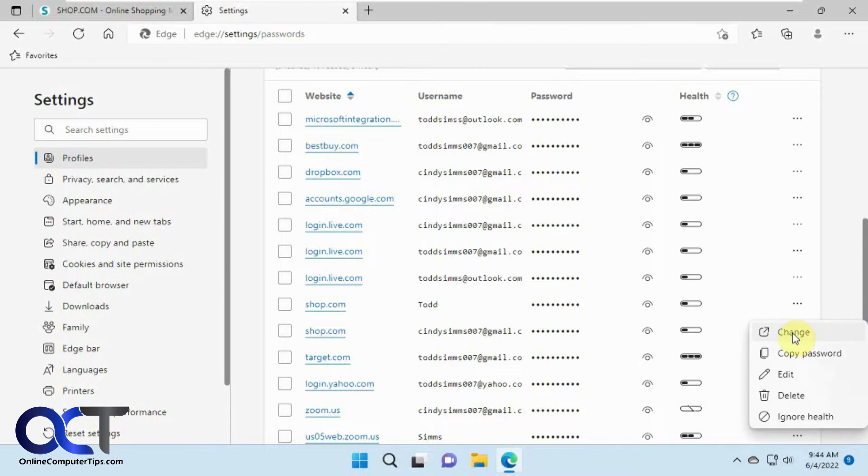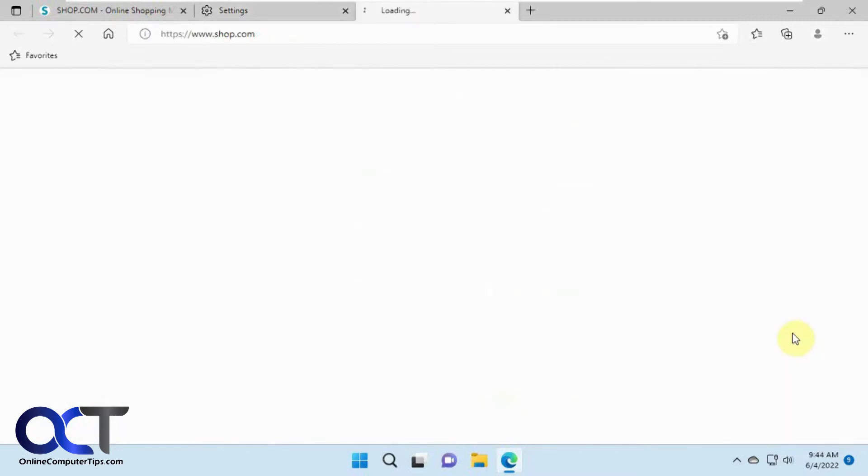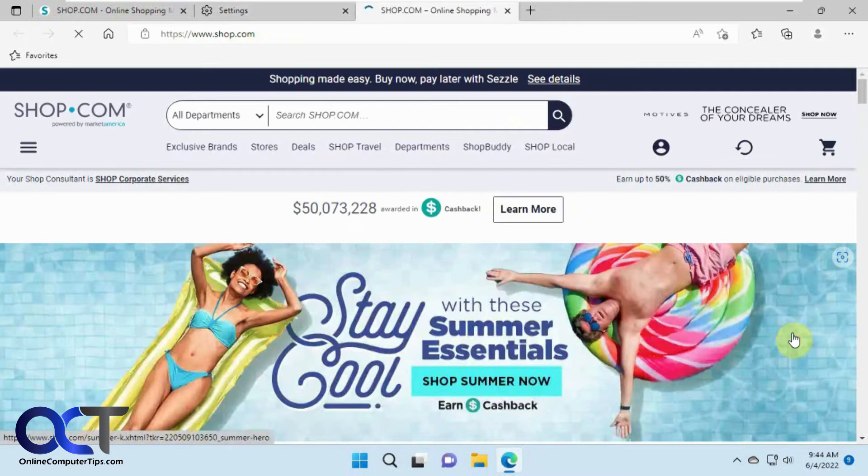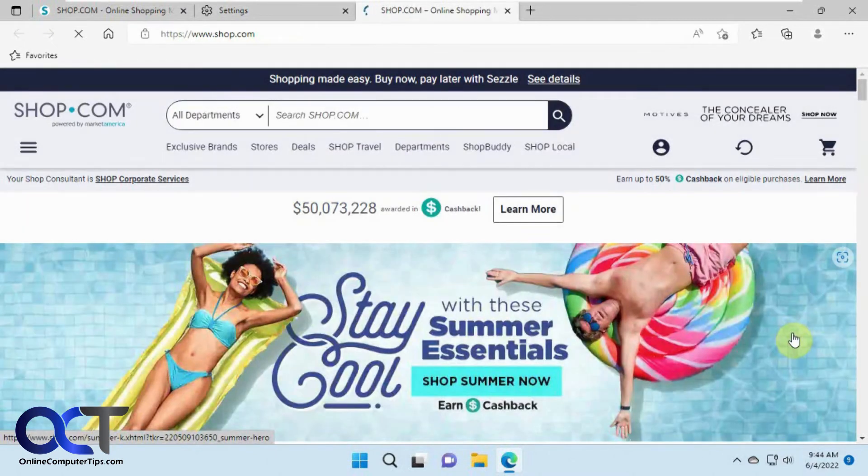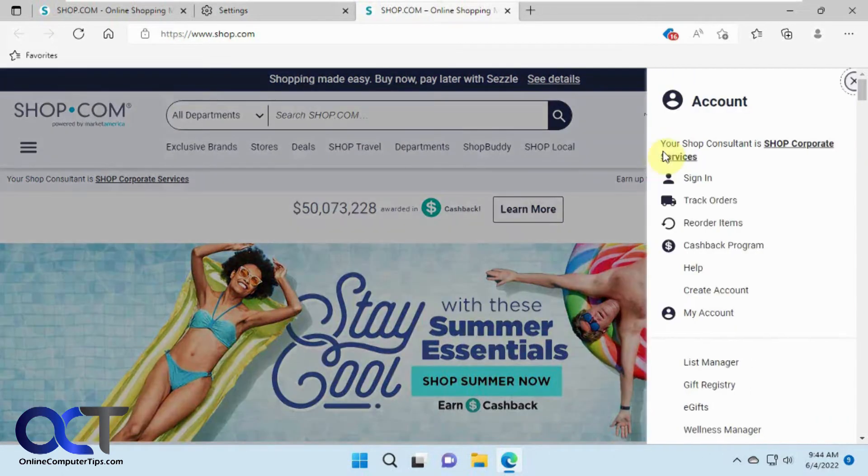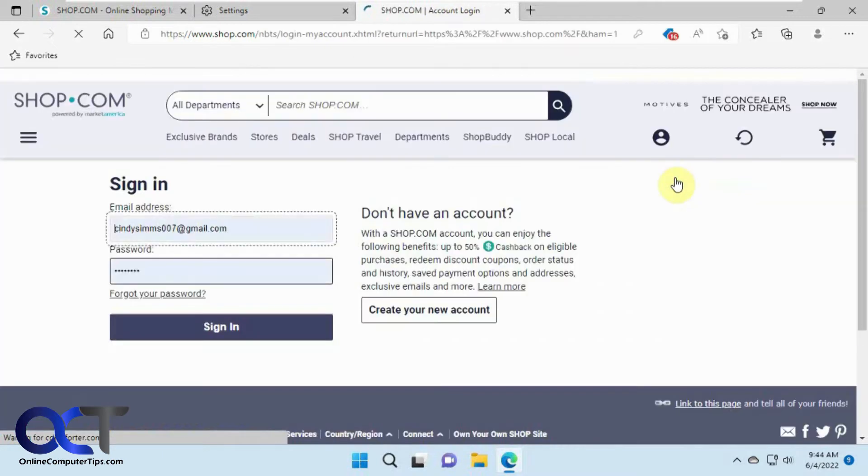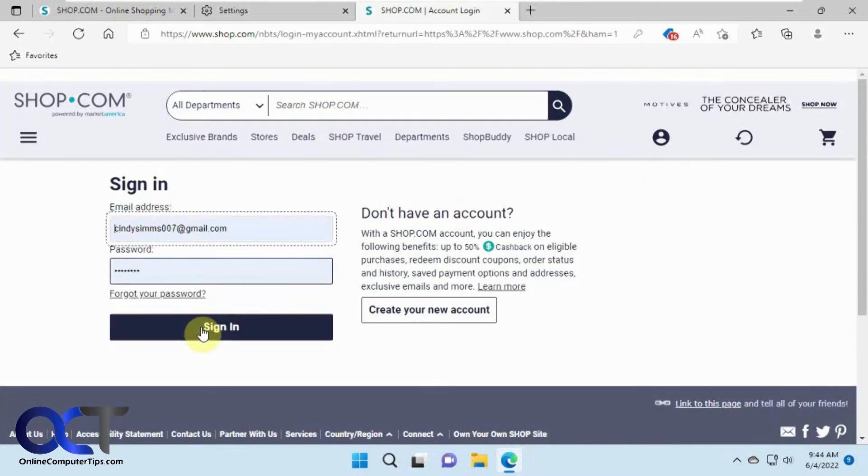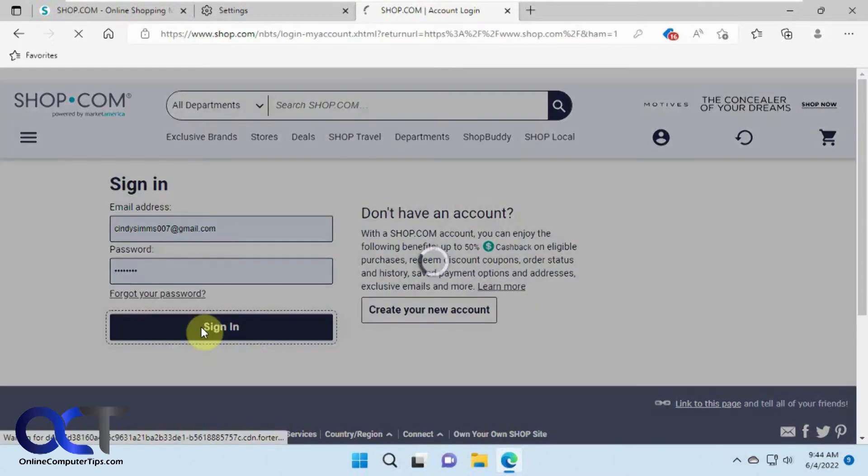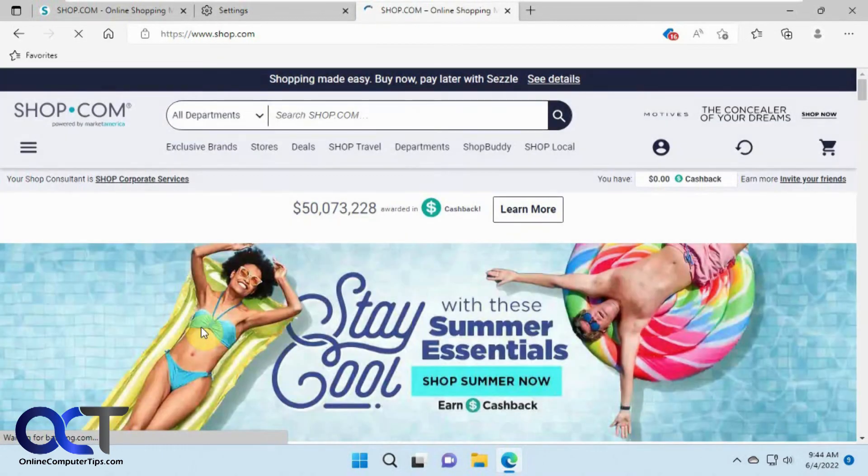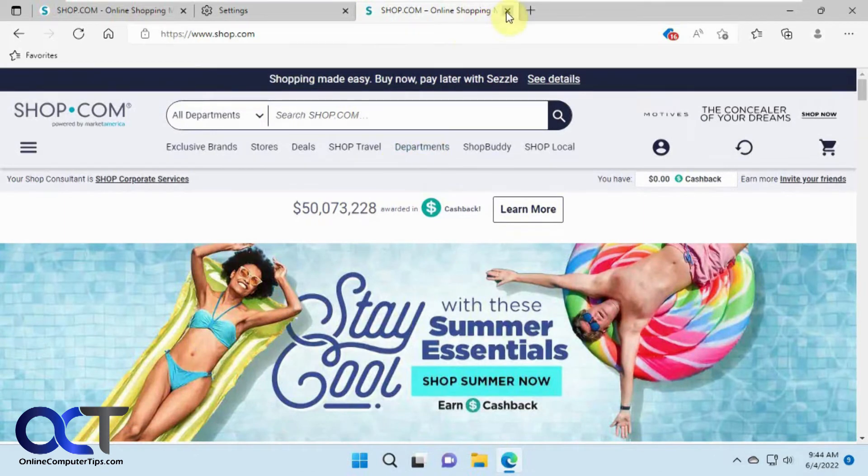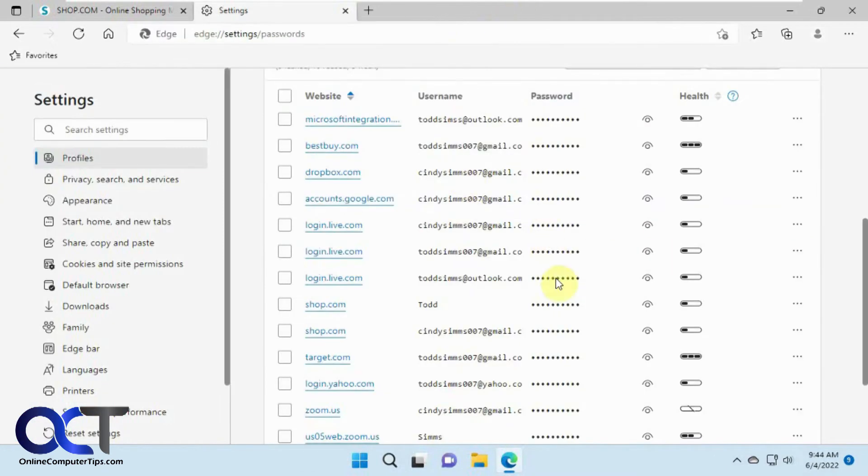And then you have the change option which sometimes it works sometimes it doesn't. It'll take you to the website and let you change the password in one click here. So if we do this, see it's not prompting us to sign in here. So if we sign in, it just signs us in. So this one doesn't work. So let's try another one here. Let's try this Best Buy one.